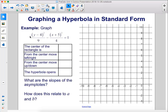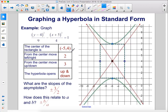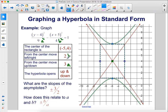Here's another example. The first step is to find the center at (h, k). We have x minus h, so h is negative 5; y minus k, so k is 4. The center is at (−5, 4). a² = 9, so a = 3; we'll move up and down from the center three units. b² = 4, so b = 2.